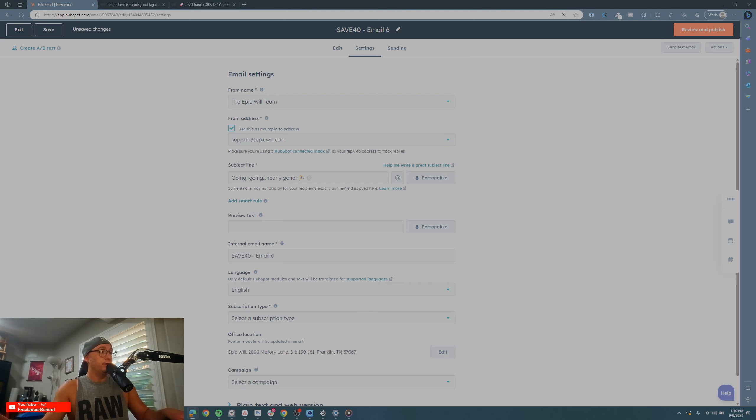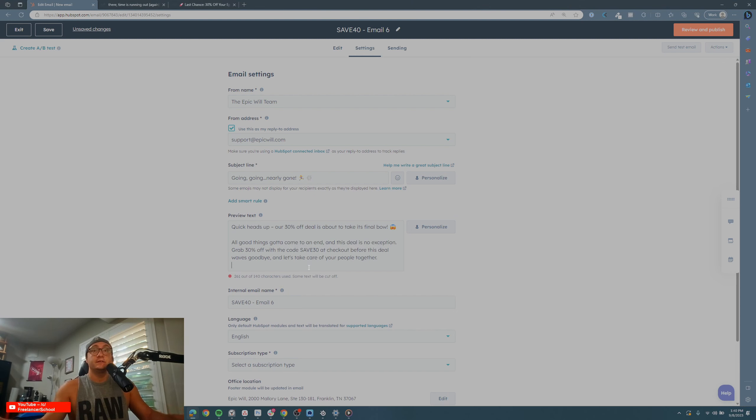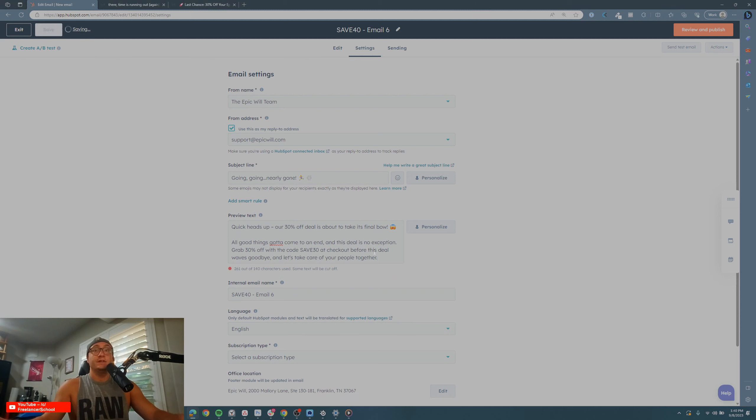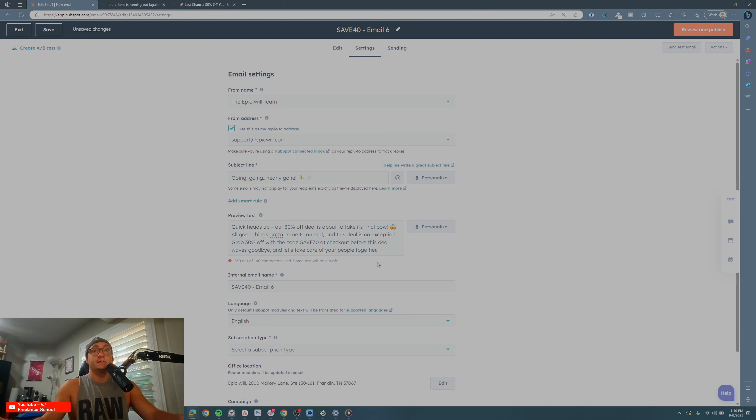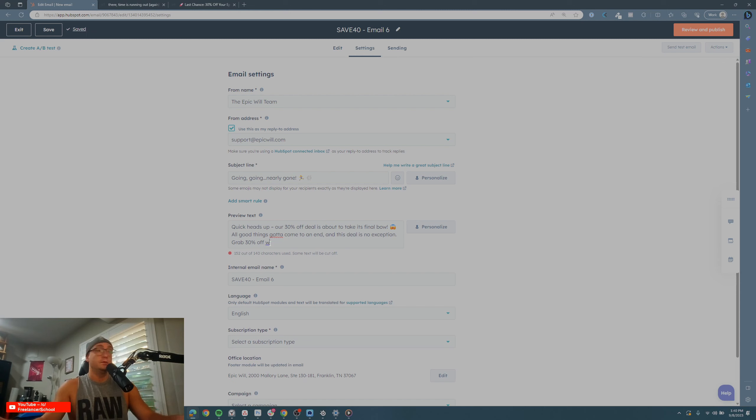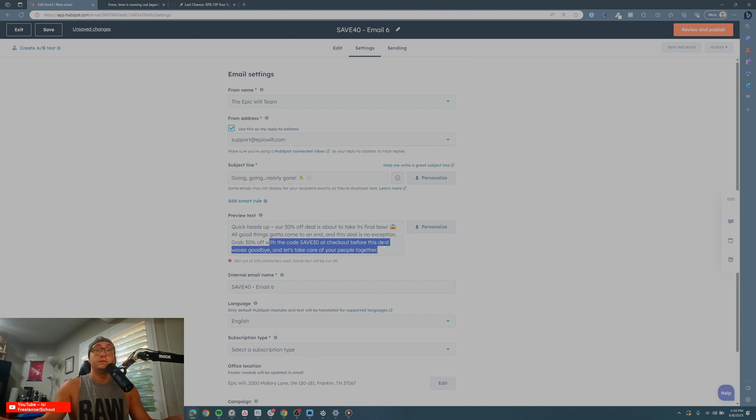I'll bring this down to about 240 characters—oops, 140 characters.